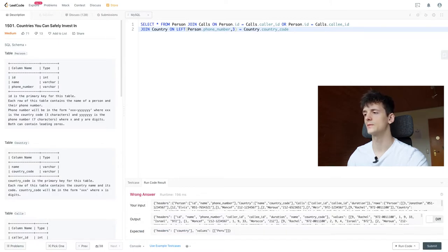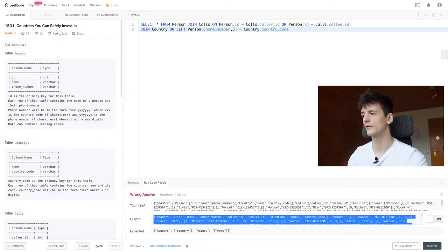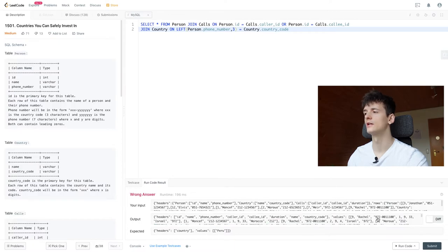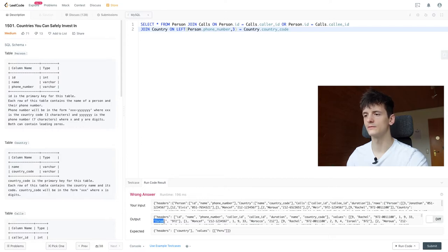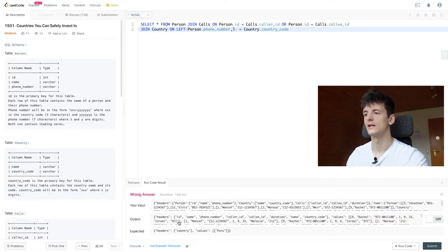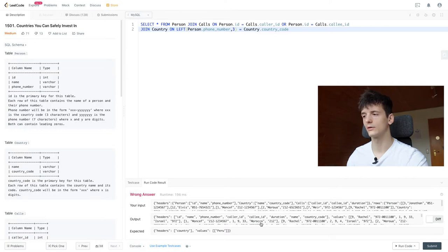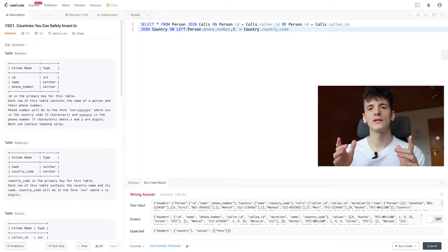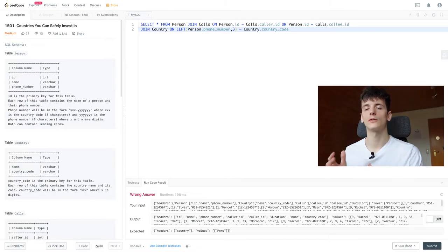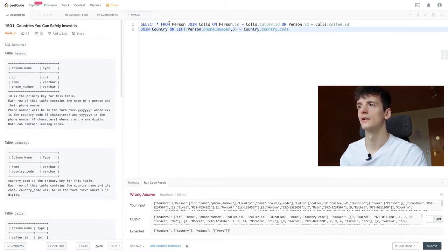Okay, let's see if that works. If we run that, it seems to work. We have country code and name in here now for their country. So we still have Rachel and Moncef in here and we see that Rachel is from Israel with a country code of 972 and Moncef is from Morocco with a country code of 212. So that seems to work.